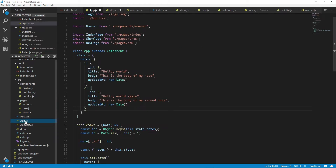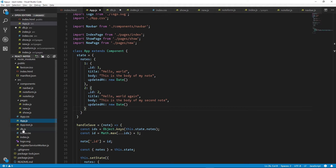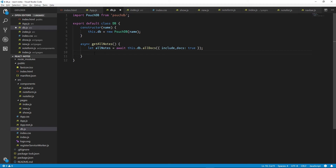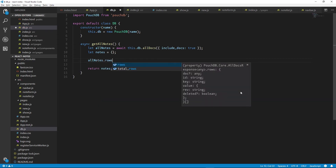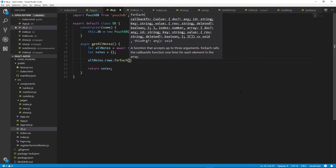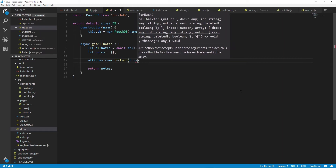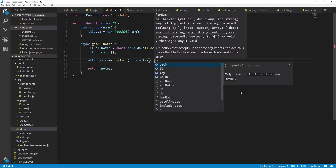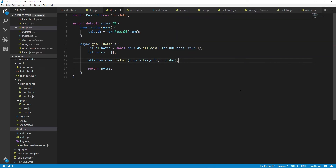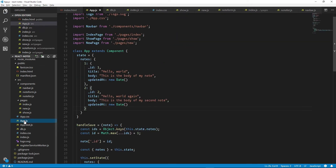If we look back at our main application.js file, you'll see that our notes data structure is an object with the key as the notes ID and the values are the notes themselves. So when we get all of our notes, we need to return a data structure that looks like that. We'll create an empty notes object and return it. We'll get the rows array out of the PouchDB response and use forEach to iterate through those, where each item is a note. Then we'll update our notes object with the ID and the document within the PouchDB response. Now we can go back to our app file and start implementing our database.